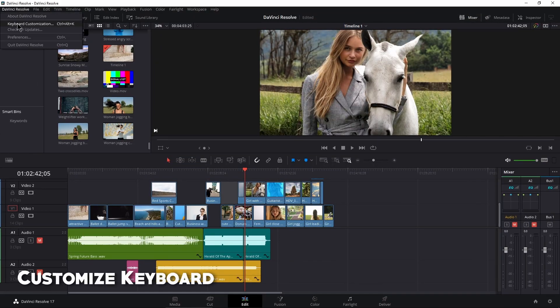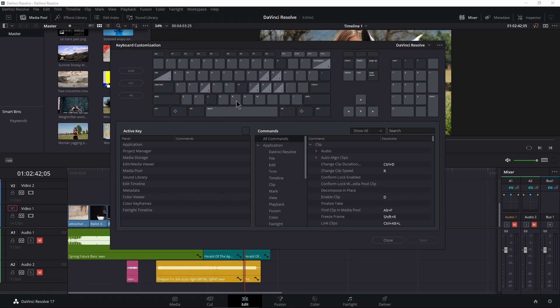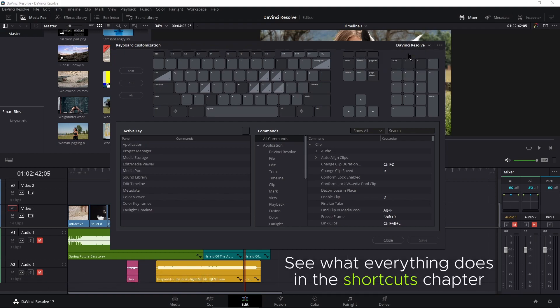Come to DaVinci Resolve and open Keyboard Customization. If you have a custom keyboard, you can modify it, or select DaVinci Resolve to create a new one.